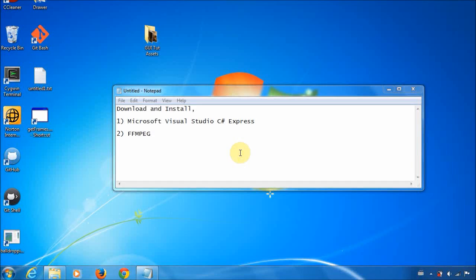You will need two programs to work through this tutorial. The first is Microsoft Visual Studio C Sharp and the second is FFmpeg.